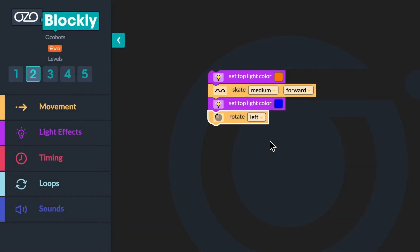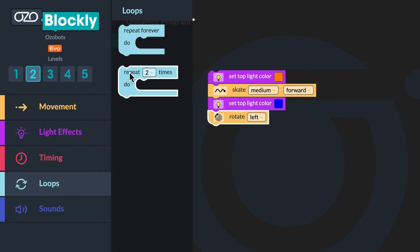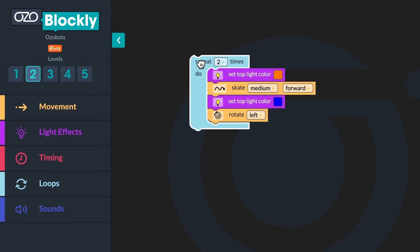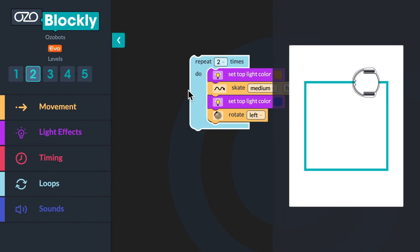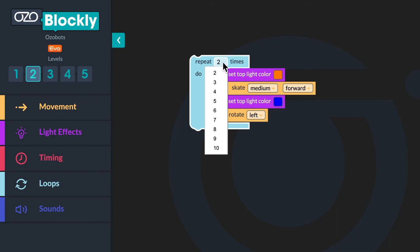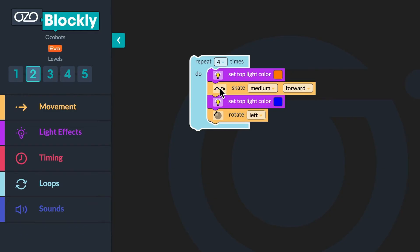Now you will use a loop block to program your bot to repeat the sequence and skate in the shape of a square. Go to the loops category. Click and drag the count-controlled loop onto the workspace and stack it above the set top light color orange block. Notice the loop block wraps around all four blocks in your sequence. Before the loop block was added, your bot skated forward and turned left one time. In order for your bot to move in the shape of a square, since it has four sides and four angles, the bot will need to skate forward and turn left four times. Click the arrow in the loop block to get the drop down menu and change the count from two to four.